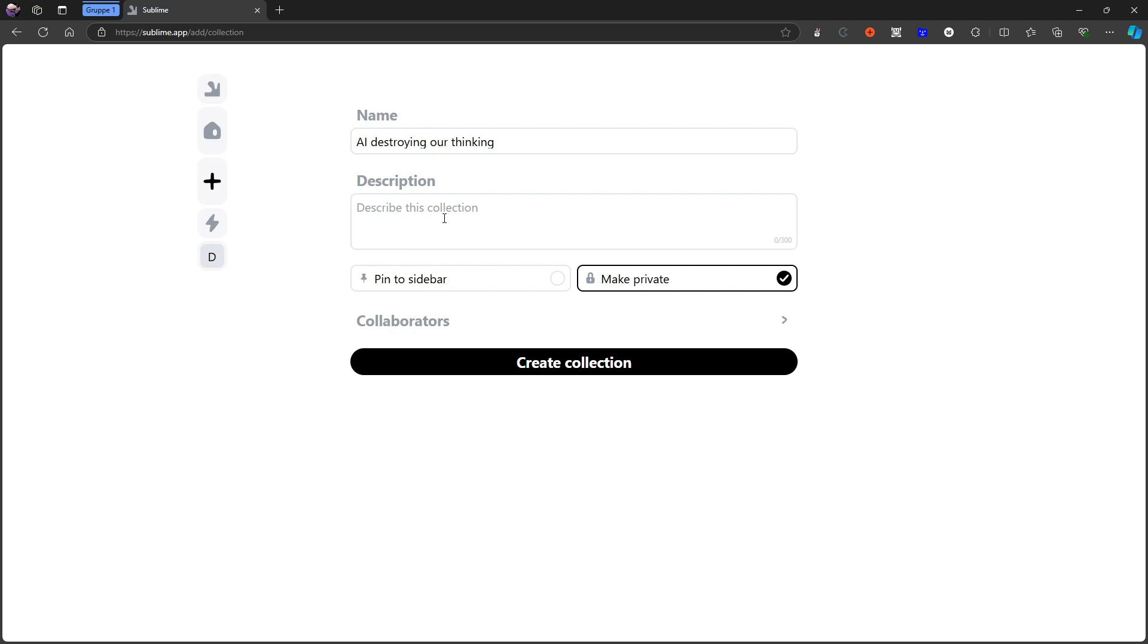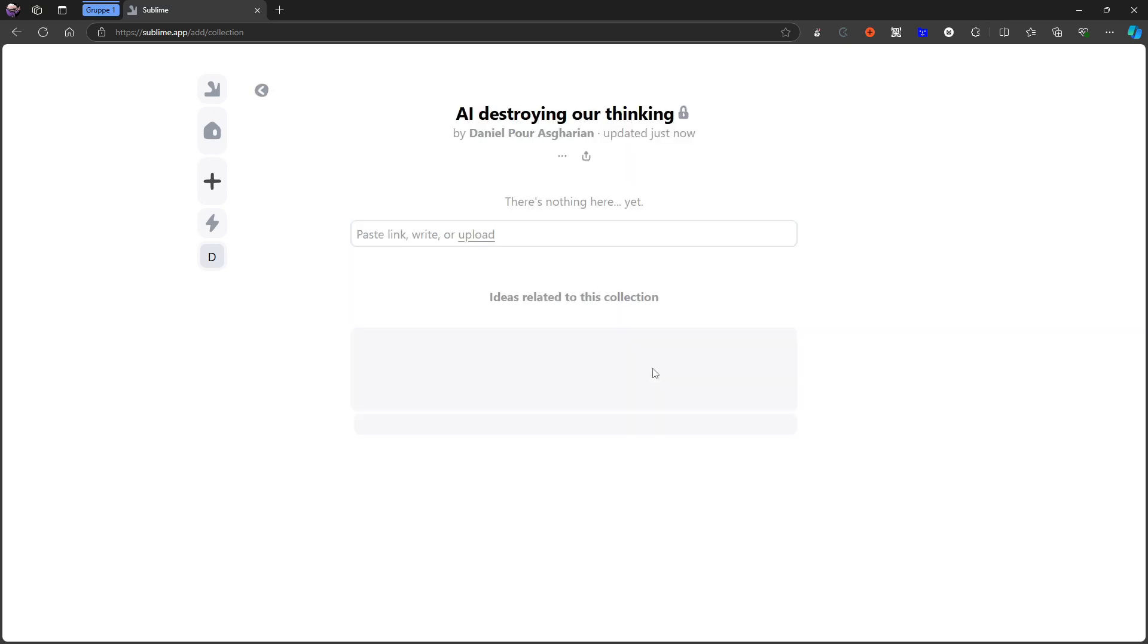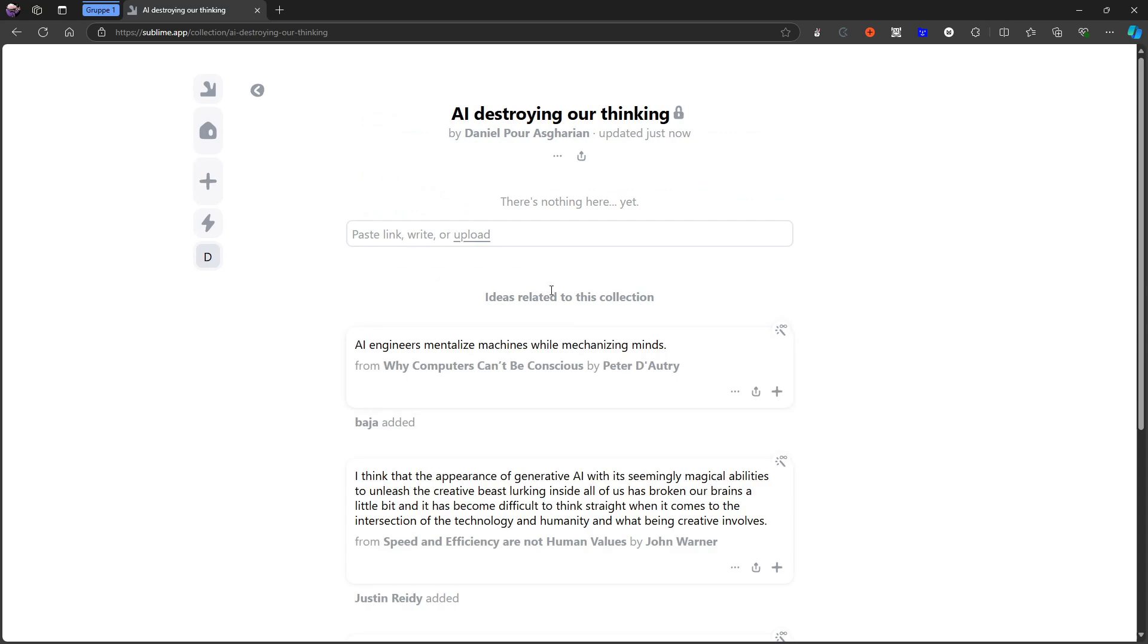But you have to decide for yourself whether you want to share more or you want to share less. But I do believe in at least sharing a little bit, because the idea here is that people can build on top of your ideas and you can build on top of their ideas.